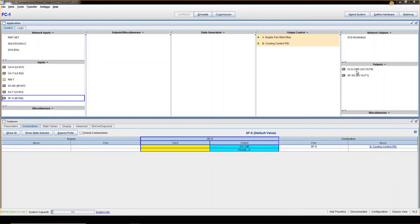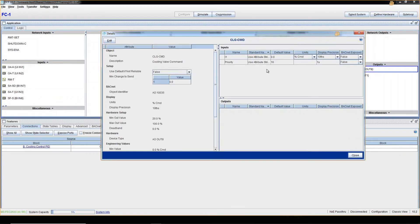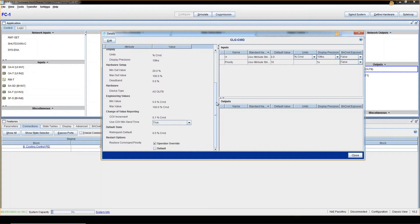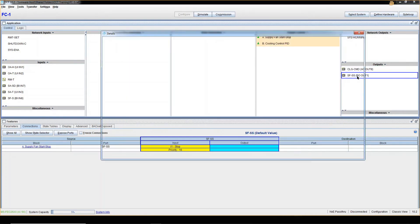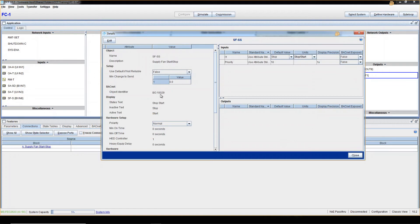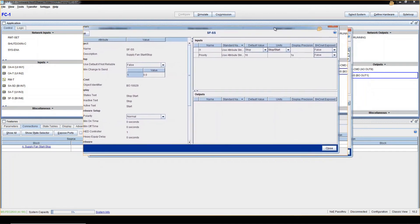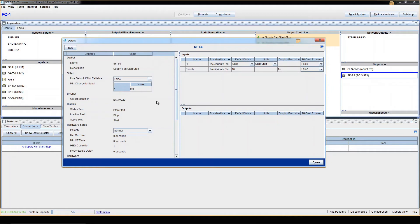Now physical outputs: the first one is Cooling Command and I can tell it's an Analog Output — analog means a number. The units are percent command, so it's a number from 0 to 100 — that's a Float. Supply Fan Start/Stop is a Binary Output, but again physical outputs aren't really Boolean — they're considered Enum, specifically two-state Enum: Stop/Start or Off/On.